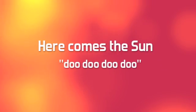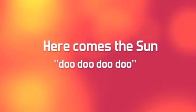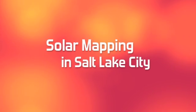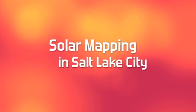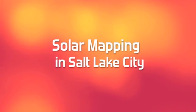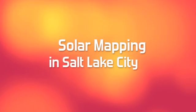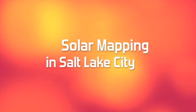Here comes the sun. Here comes the sun in Salt Lake City.